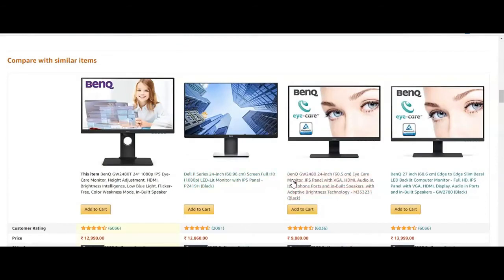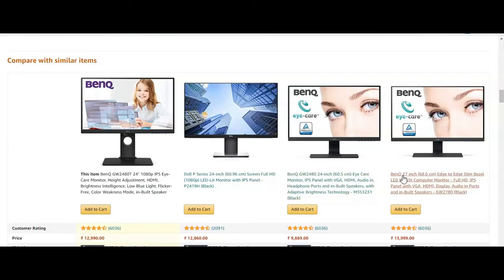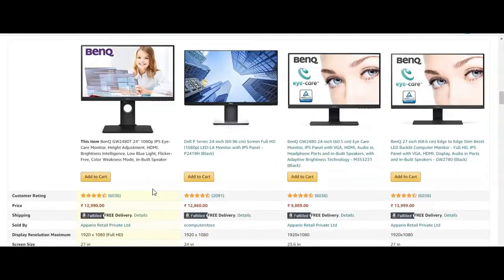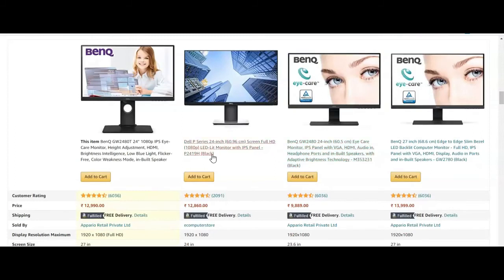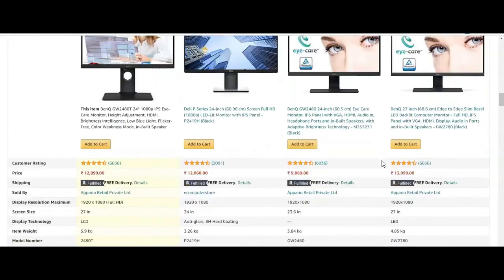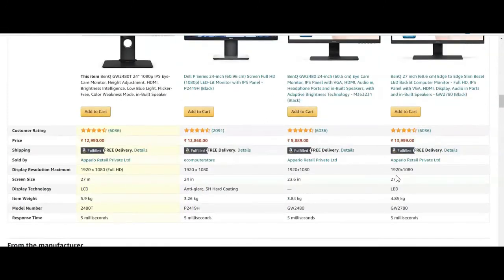The BenQ GW2480 is 24 inches (60.5 centimeters). BenQ also offers 27-inch options. If you're planning to go for 27 inches, that's a great option. Note that some models are LED while this one is LCD.